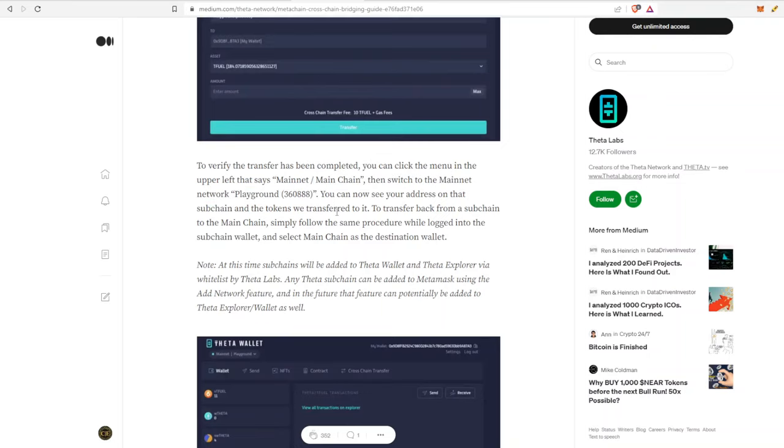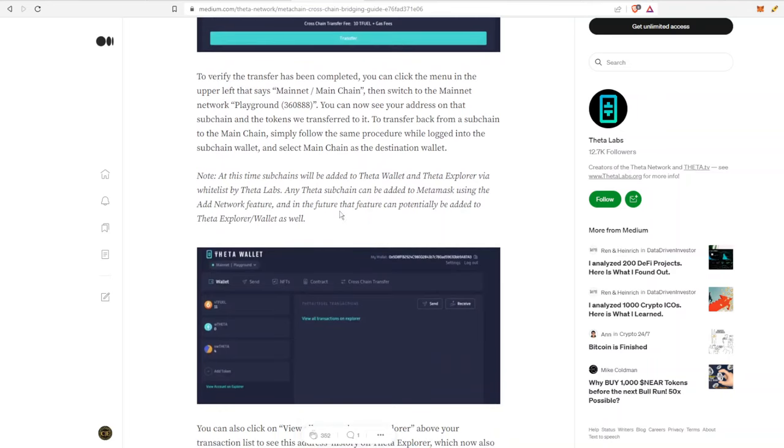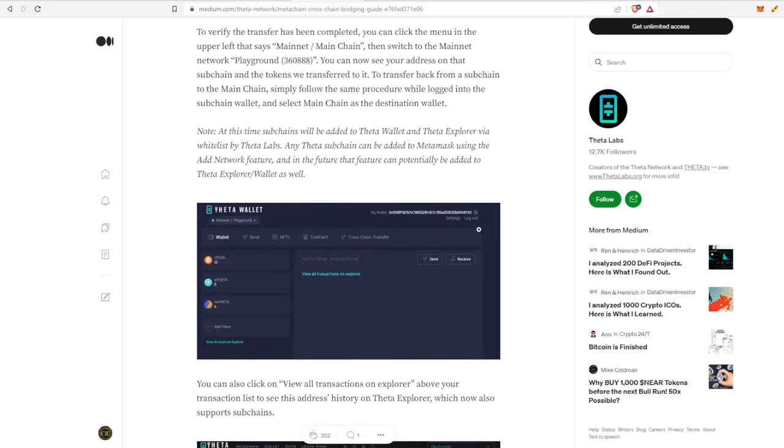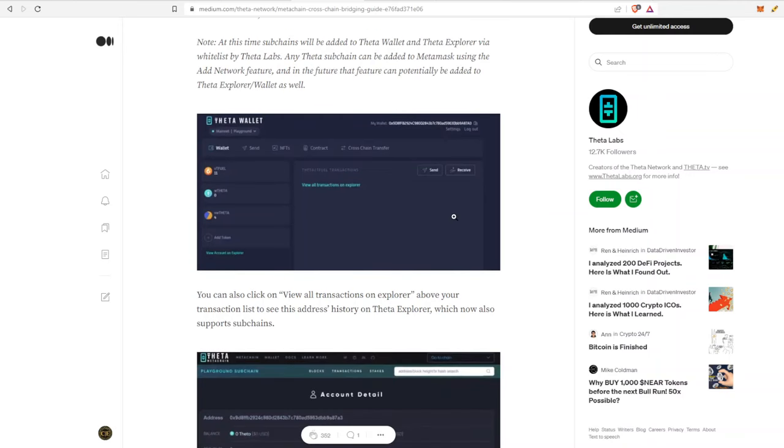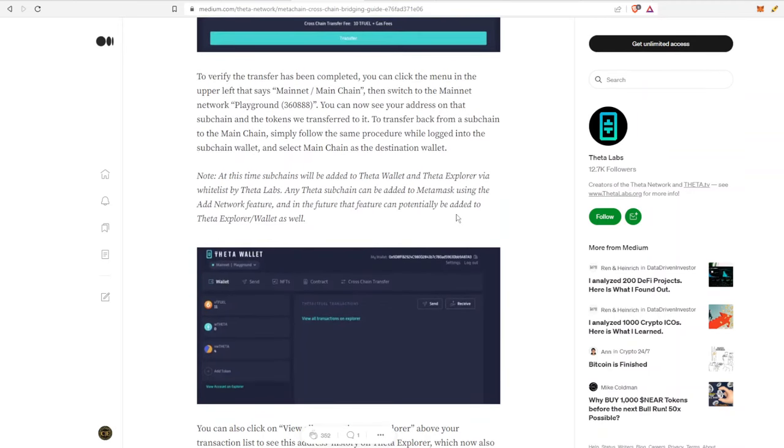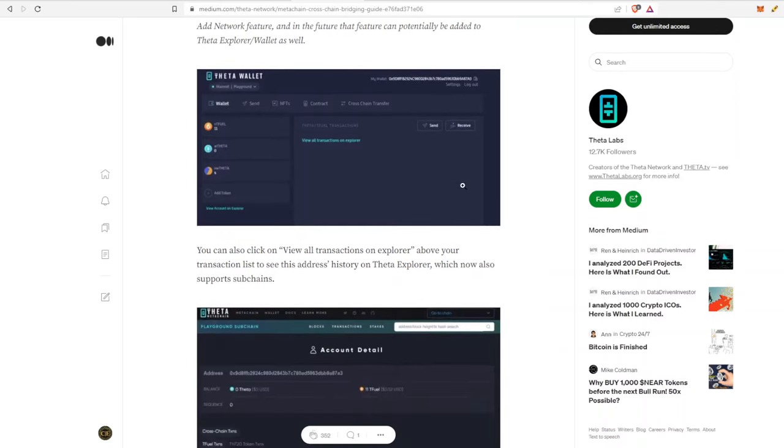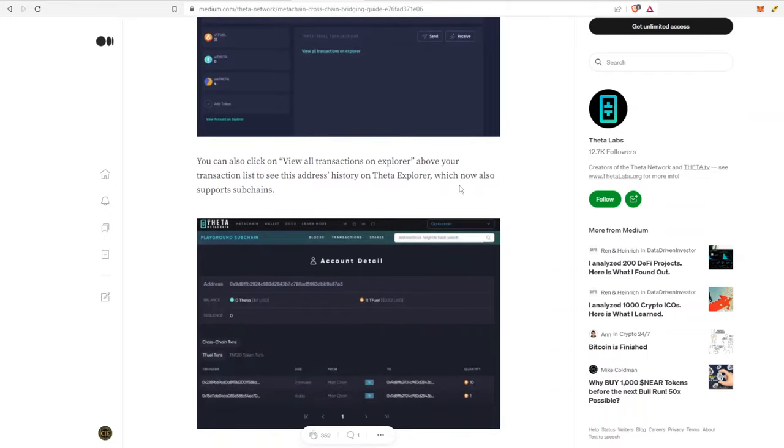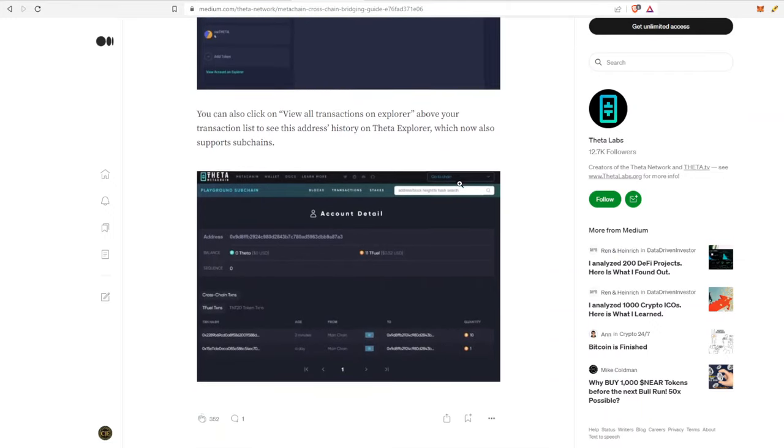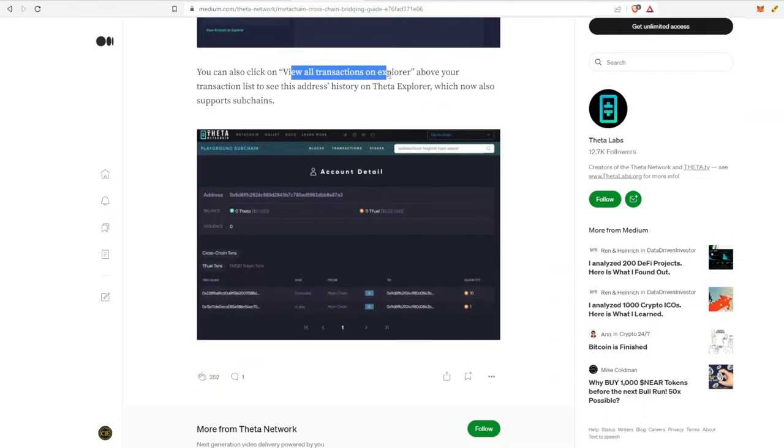You can also check out the explorer as well. Note at this time, sub-chains will be added to Theta wallet and Theta explorer via white-listed by Theta Labs. Any Theta sub-chain can be added to MetaMask using the add network feature, and in the future that feature can potentially be added to the Theta explorer and wallets as well. Creating a sub-chain does not have to be white-listed by Theta, but in order to be a part of the official wallet, that is something that Theta Labs has to officially approve.